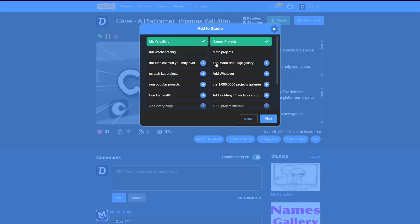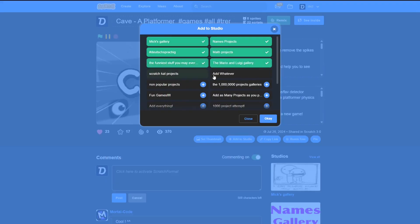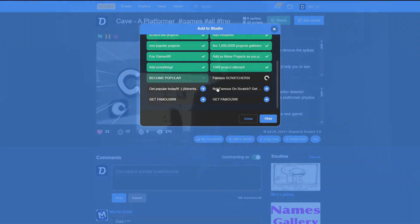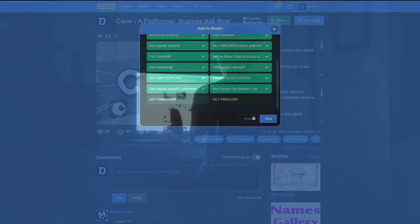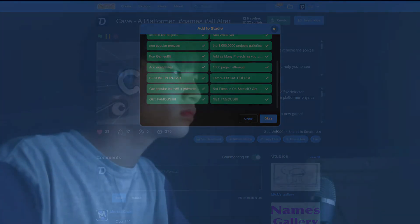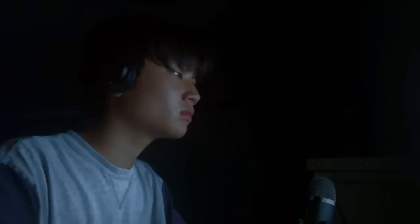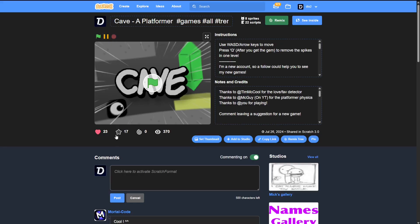For the next half hour, I just continued spam adding to studios. Adding it to studios became my life. I got really tired of doing this, but I forced myself to go on. I kept doing this until it was time.